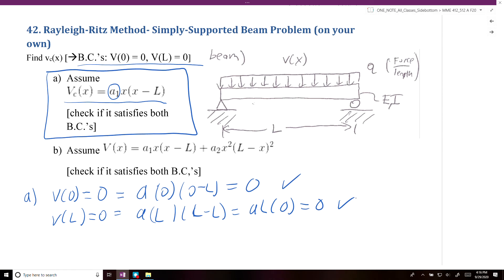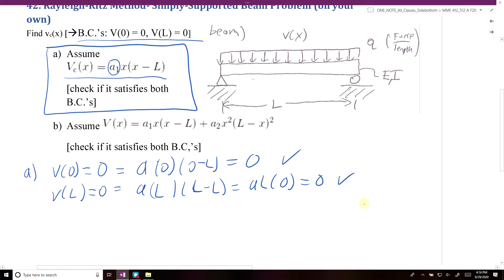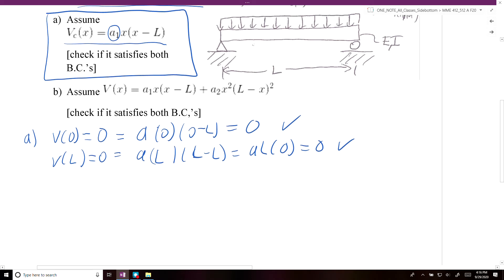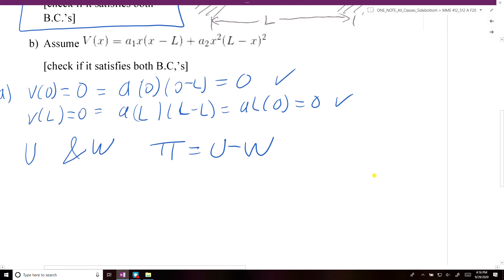The second part of the Rayleigh-Ritz method requires us to determine U and W, so we can determine pi, where pi is equal to the difference of U and W. Let's first solve for U.